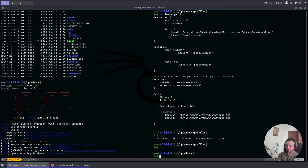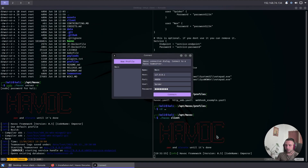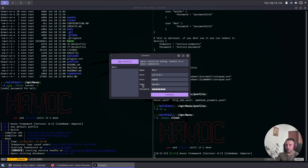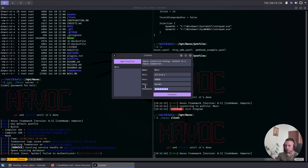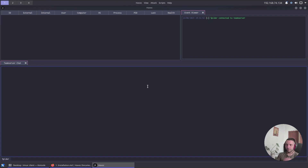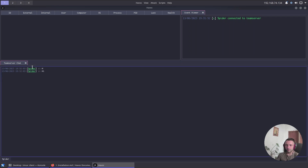To start the client, go back into the run directory and execute `havoc client`. You need to specify the IP, port, username, and password. I'll click Connect — I need to re-enter the password — and there we are. The UI is just amazing. You can use Ctrl+scroll to zoom into the panes and see a bigger picture. We have the team chat, all the callbacks listed, and the menu bar.